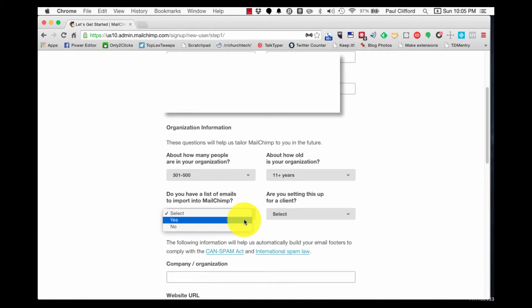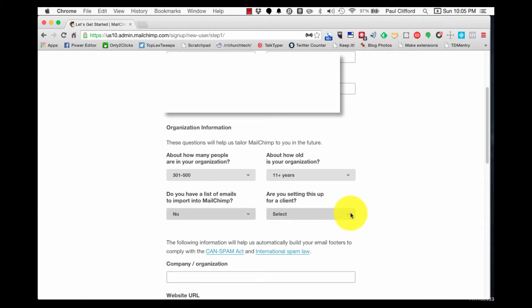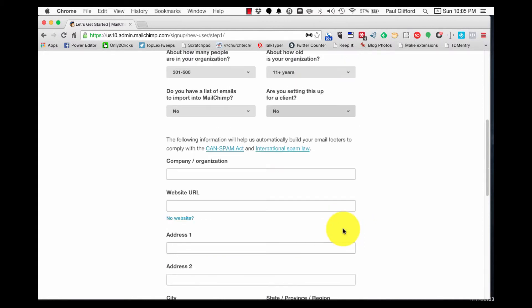Do you have a list of emails to import? If you already do, click yes. If no, no. Are you setting this up for a client? No. Okay.